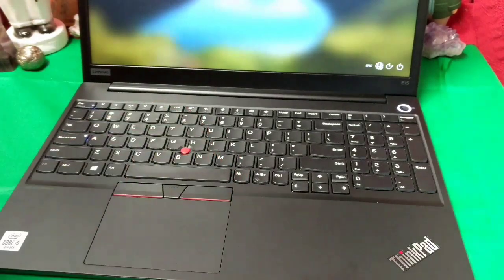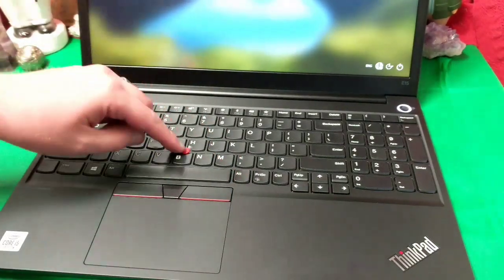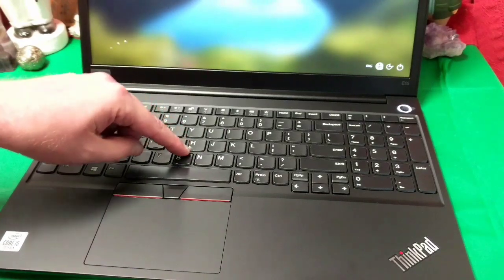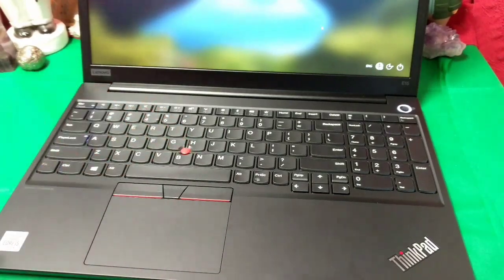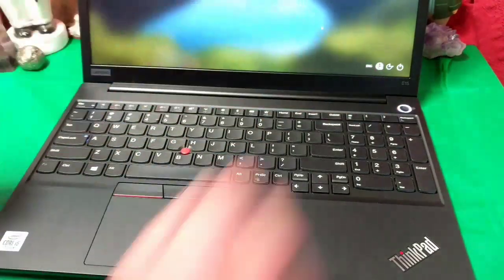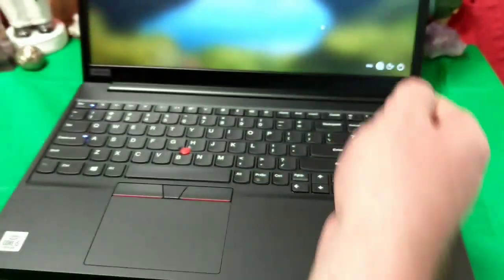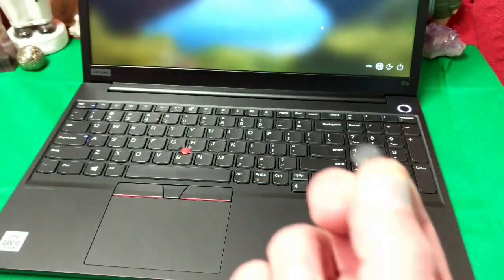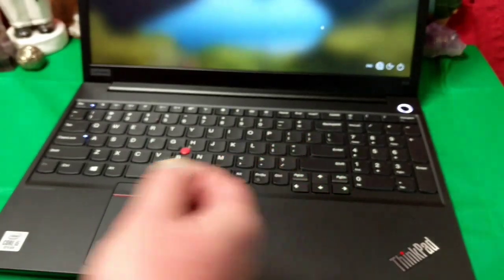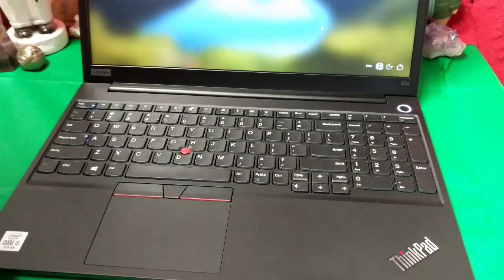Of course, we got the old school IBM red mouse over here. Interesting enough, we have a power button. And if you listen to the sticker, it looks like the power button is also a fingerprint reader. Yes. Interesting, interesting.